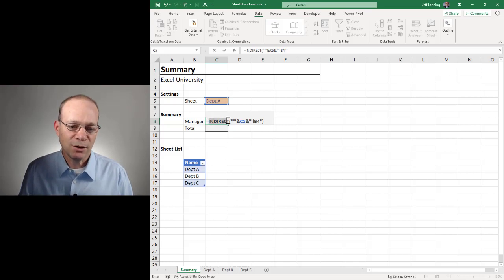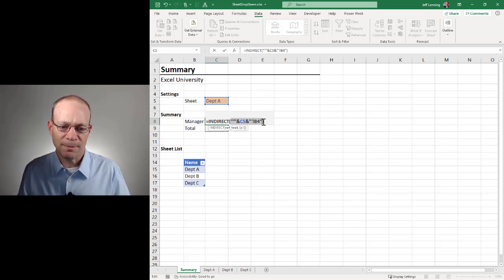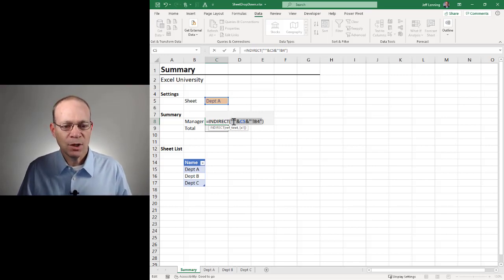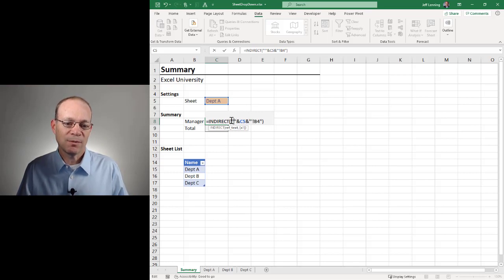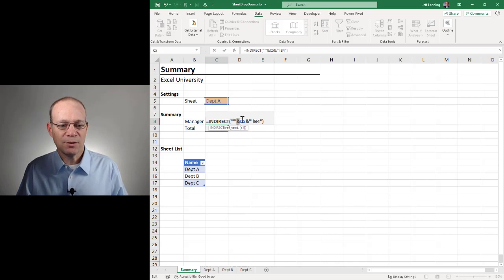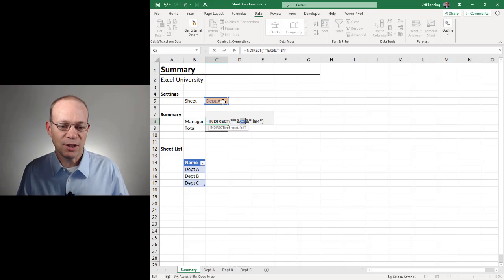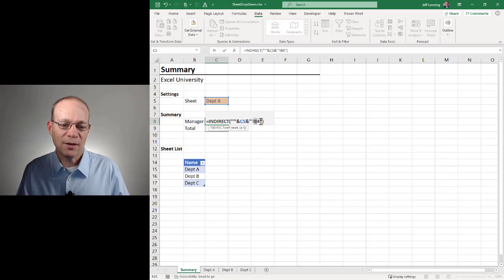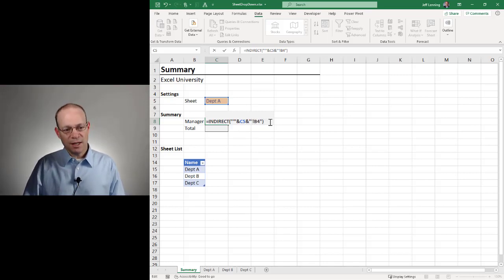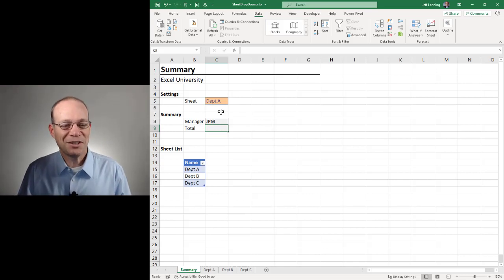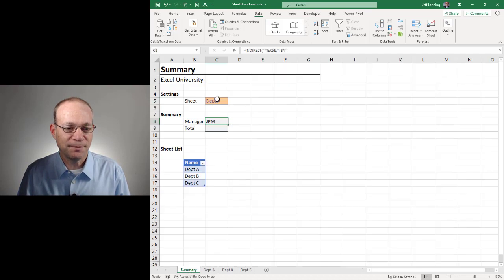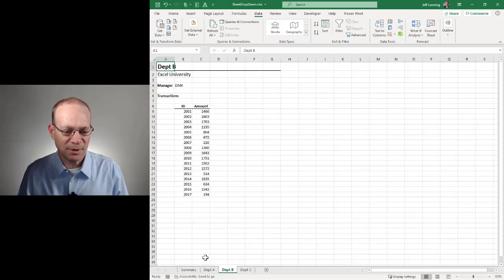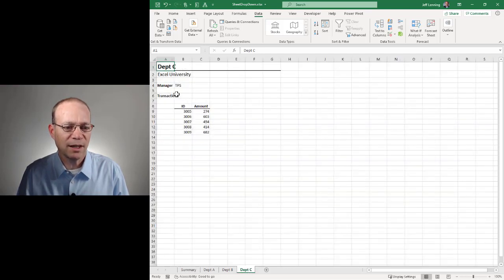I'm using the indirect function to convert this text string into an actual functioning reference. I want to use the sheet name, so I have to start this with an open single quote, but I have to enclose that in double quotes. Then I use the concatenation operator to combine that with the selected sheet name. And then I combine that with a closing single quote, an exclamation point, and the cell reference B4, all enclosed in double quotes. Hit enter. I think it worked. Let's just check it out. Department A is JPM. Department A, JPM. Department B is DMK. Department B, DMK. And Department C is TPS. And yes, I think we got it.